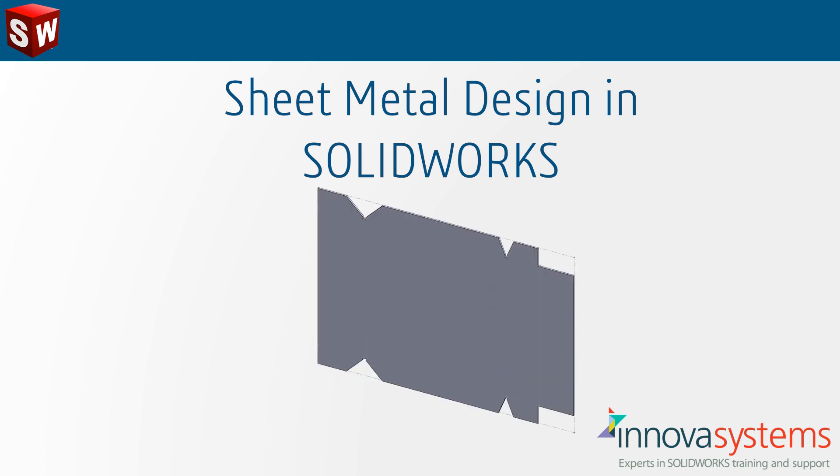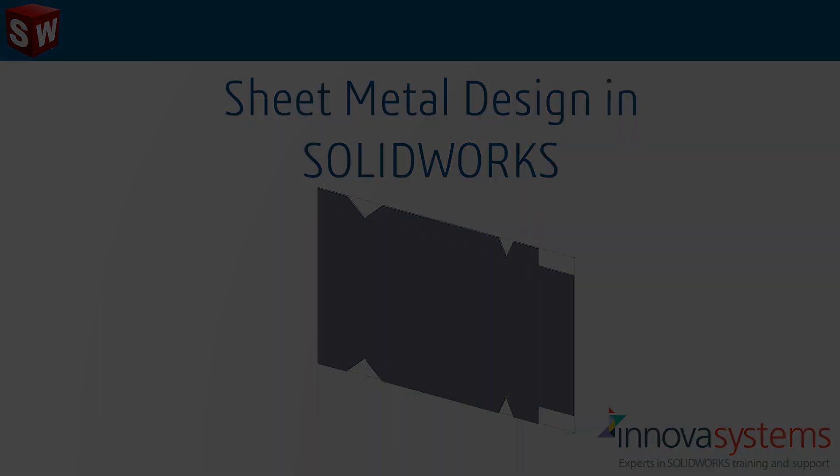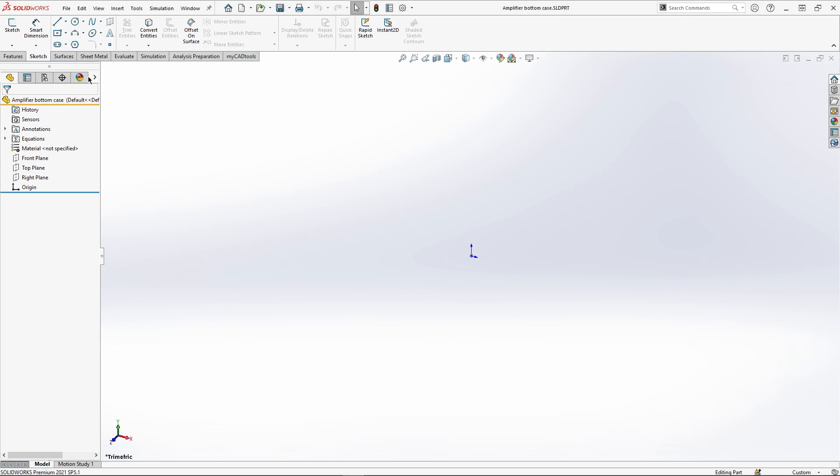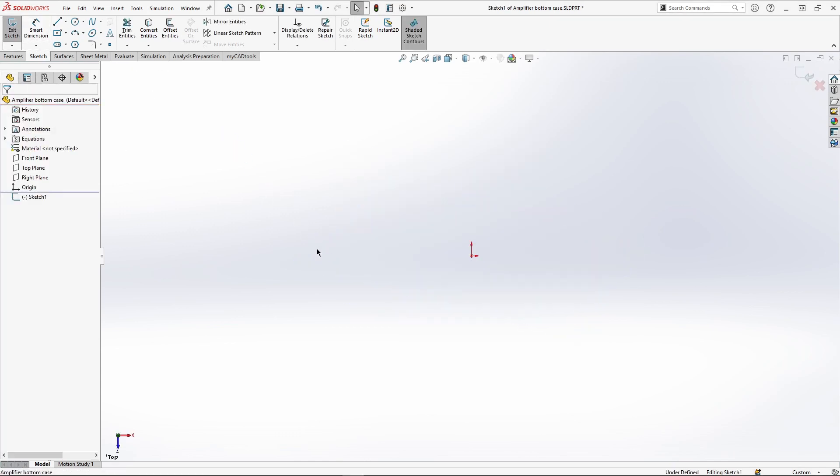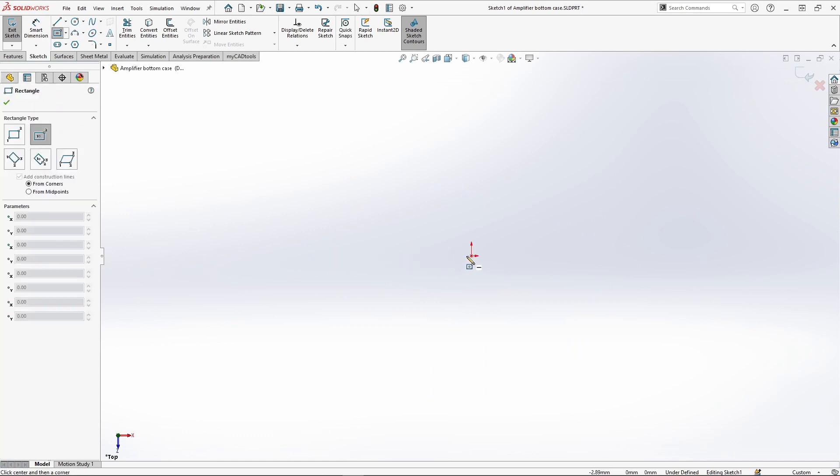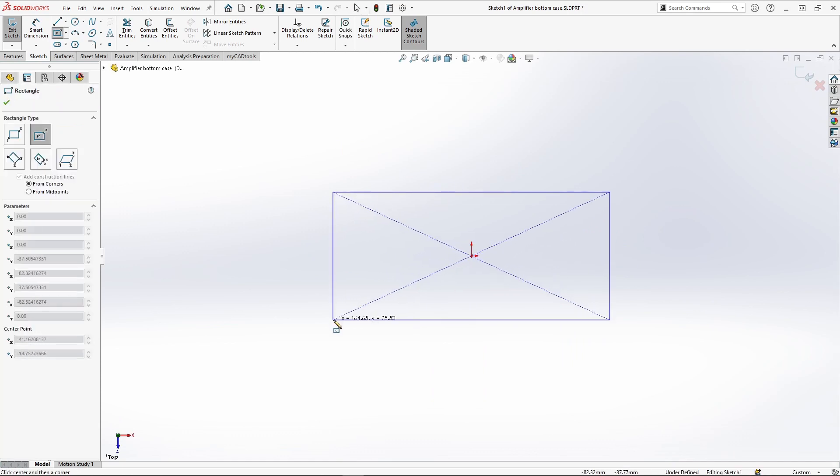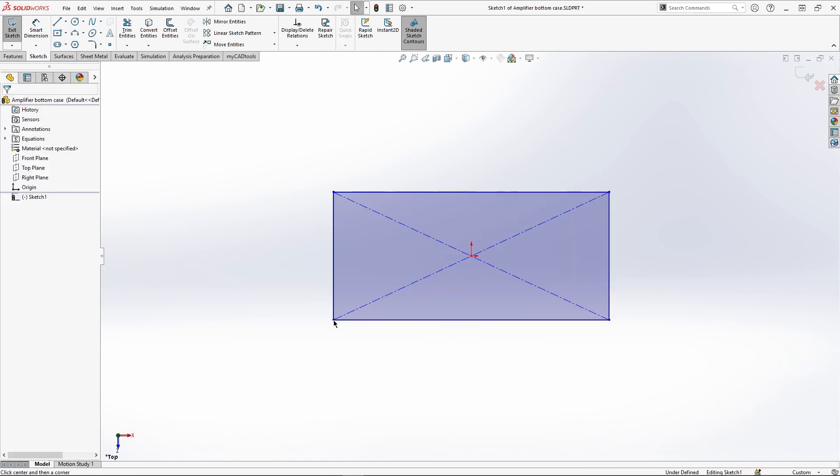For our first example we're going to create the bottom casing of an amplifier. The commonly used sketch tools I need for creation are available right next to the mouse. Along with this, SOLIDWORKS allows us to create sketch relations which control how the sketch behaves.